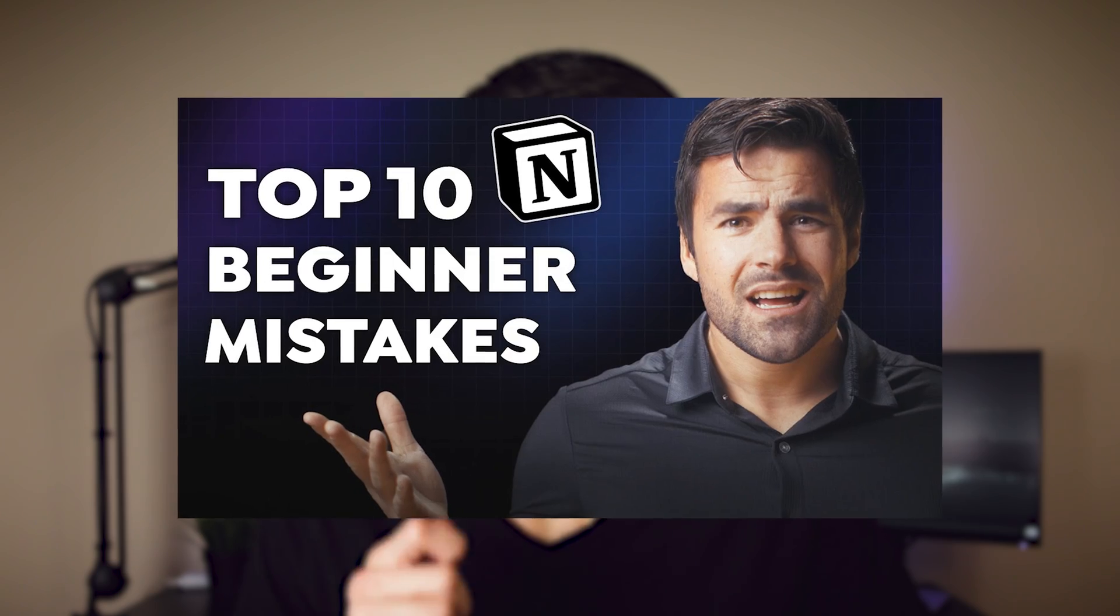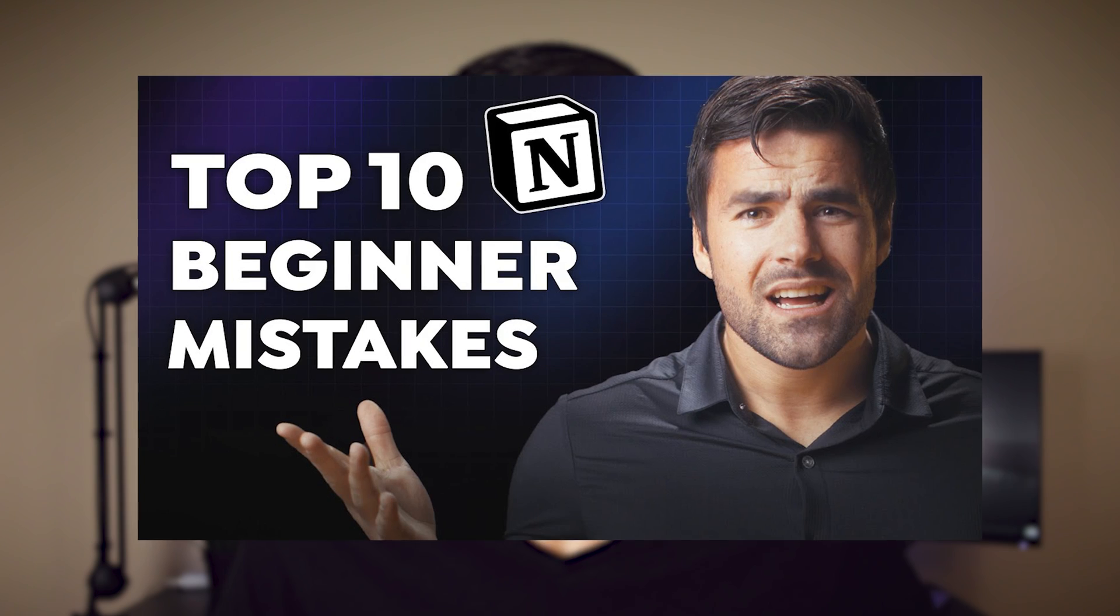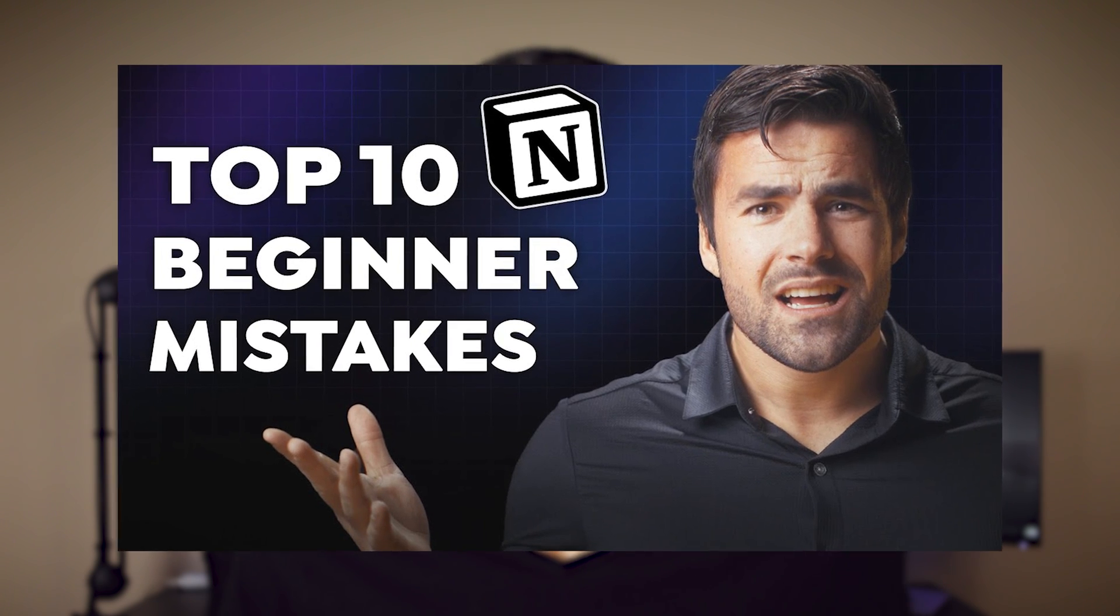Thomas Frank recently made a video where he broke down the top ways that people don't use Notion correctly, and in my opinion there are a lot of good ones that he put in there, but I actually have five different mistakes that people make when they use Notion on a daily basis.